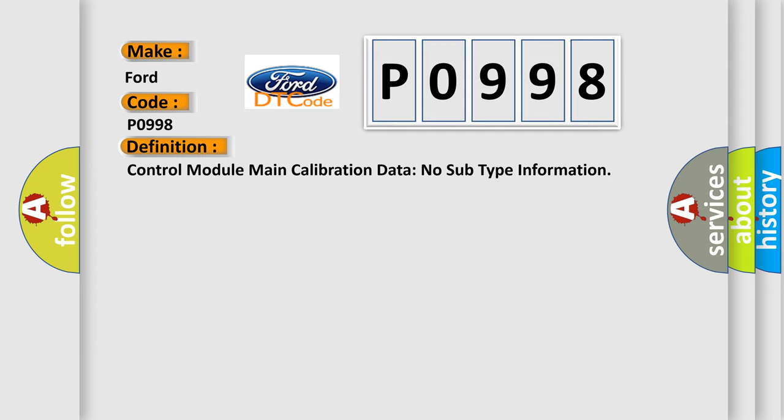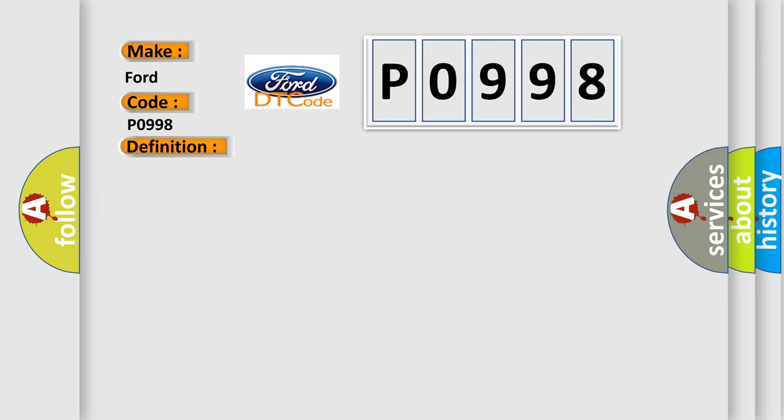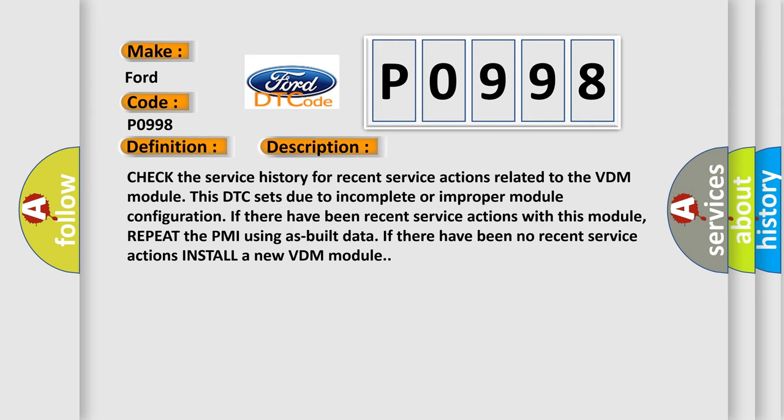And now this is a short description of this DTC code. Check the service history for recent service actions related to the VDM module. This DTC sets due to incomplete or improper module configuration. If there have been recent service actions with this module, repeat the PMI using as-built data. If there have been no recent service actions, install a new VDM module.